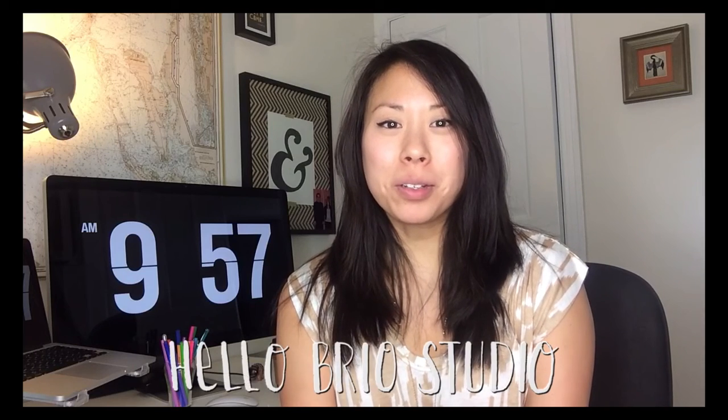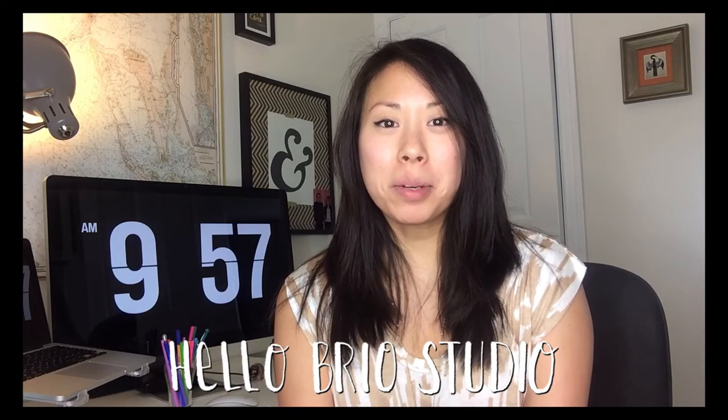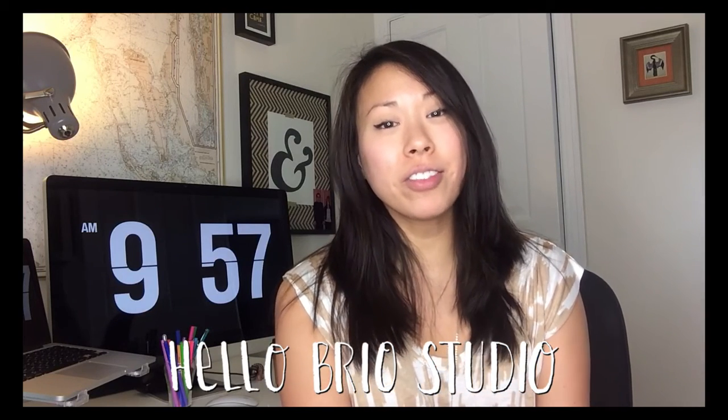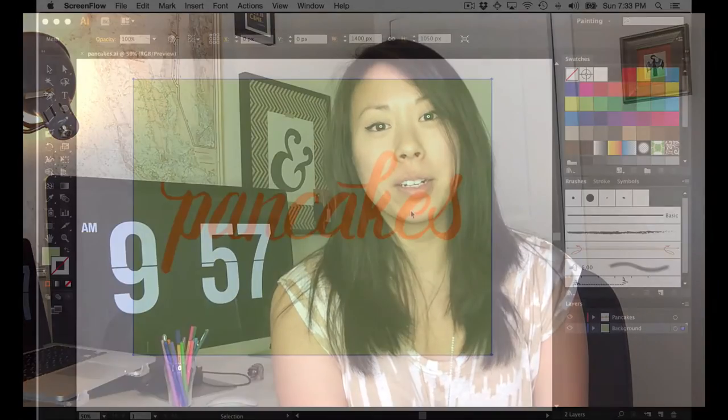Hey guys, it's Jen from Hello Brio Studio. Today I'm going to show you how to make a really fun confetti effect using the scatter brush in Illustrator.